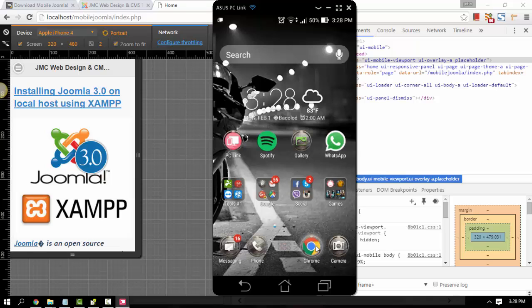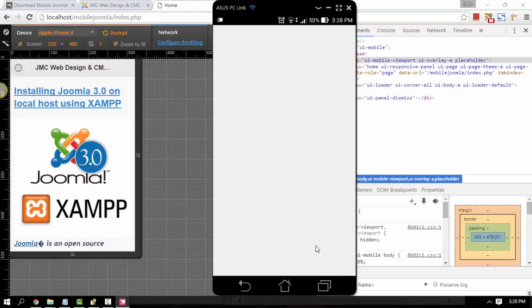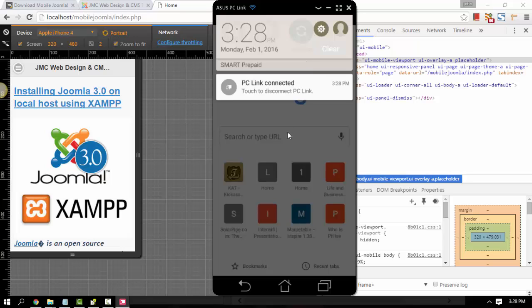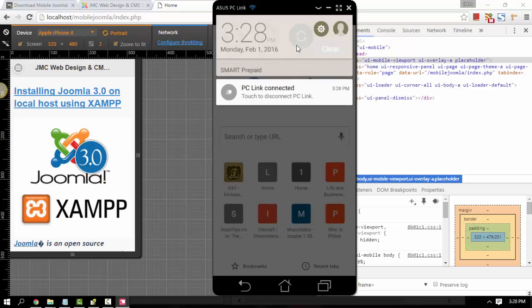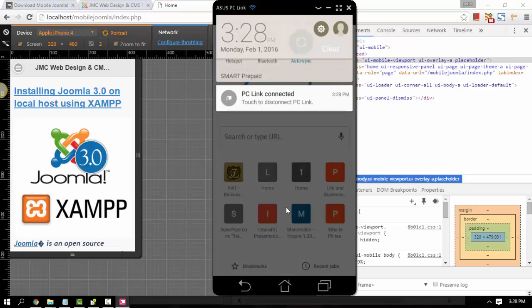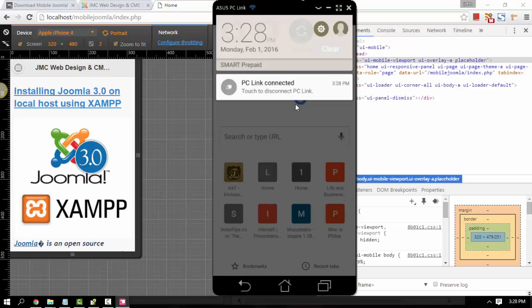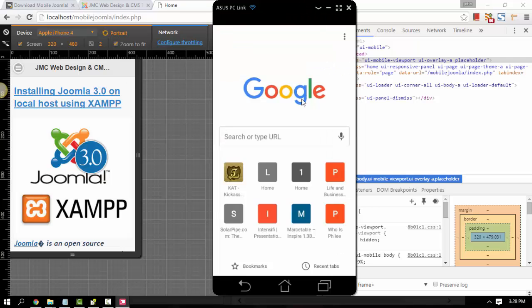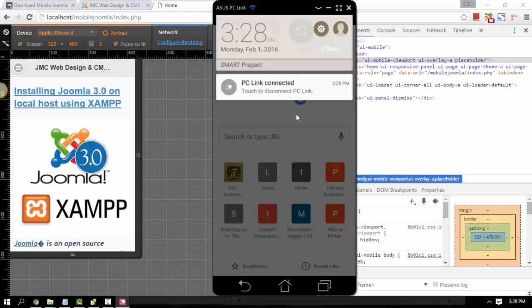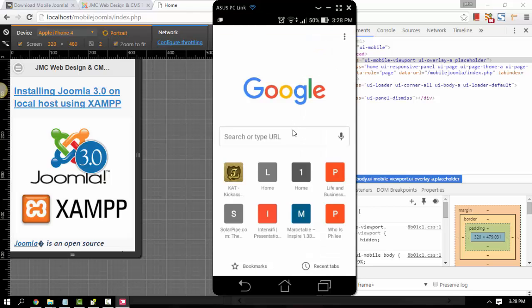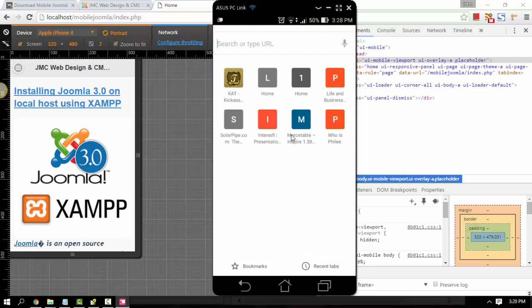Let's go ahead and open Chrome. It's an actual Android device where you can scroll down, go to tools, and everything. Let's go ahead and go to my local site.